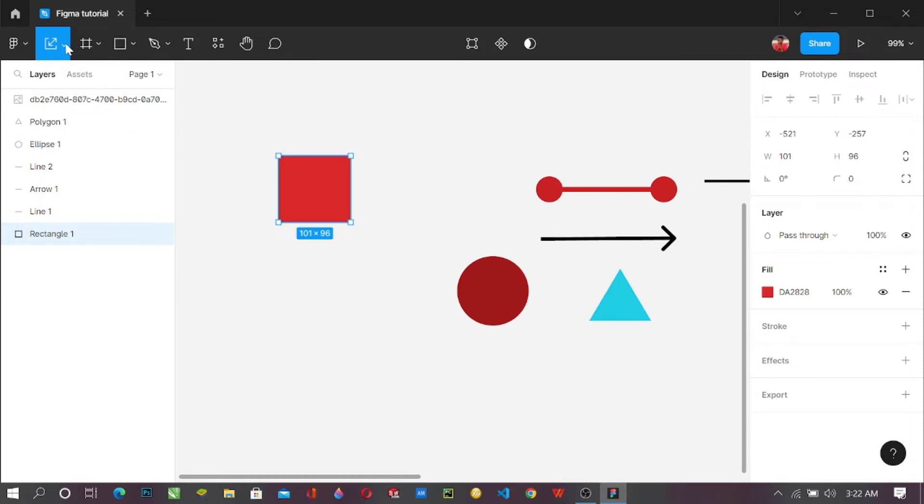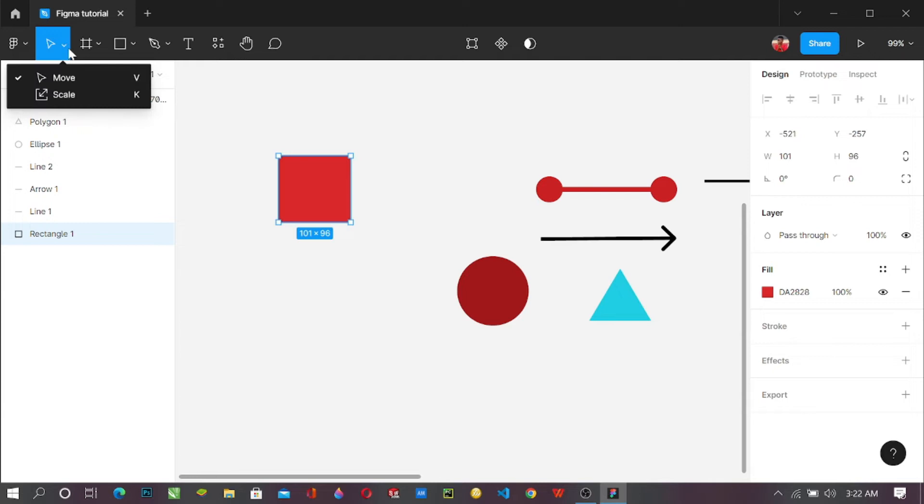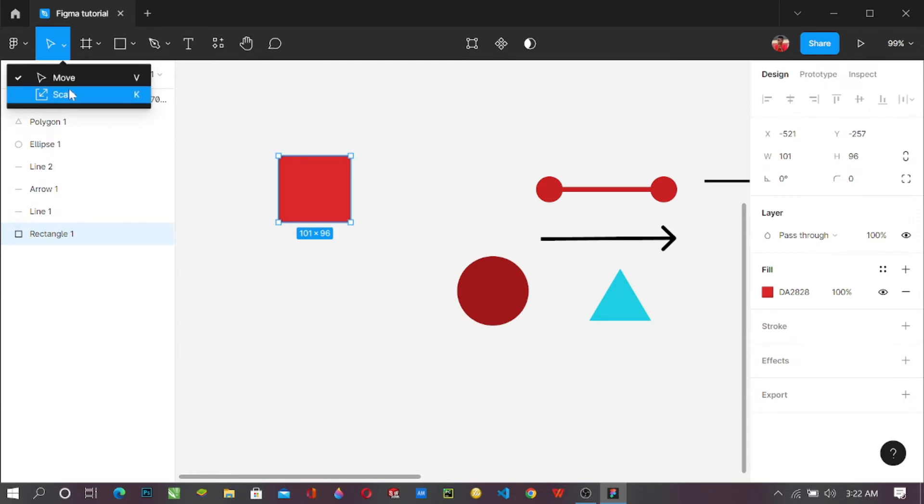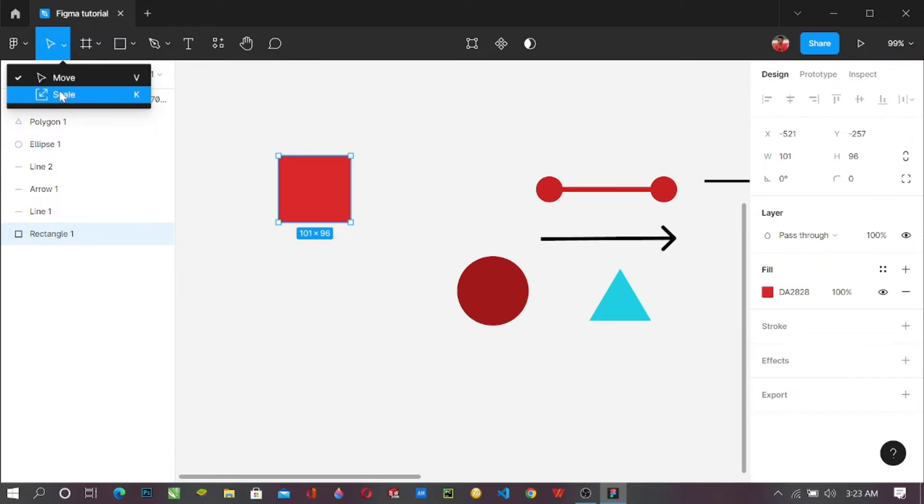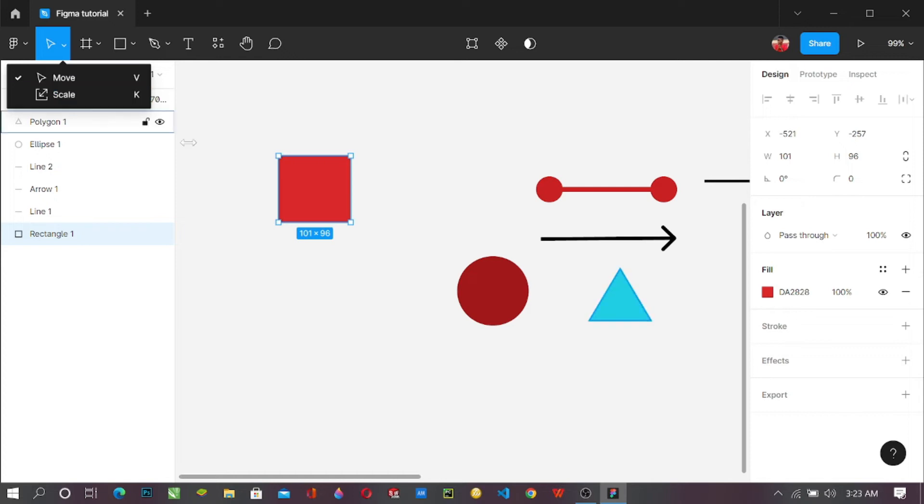We have on this move tool, just click on it. You have this dropdown, we have the move tool and the scale. So what's the difference between these two? If you have move, you could actually move it and you can adjust this.